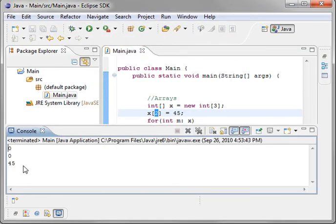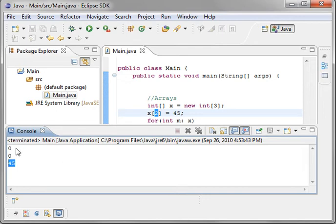Now, when you run this, you notice the third one is 45. Why is that? Well, arrays are zero-based, meaning you always start with zero.